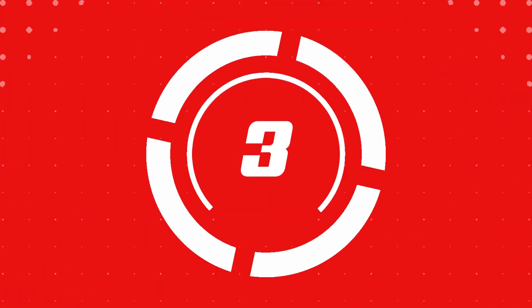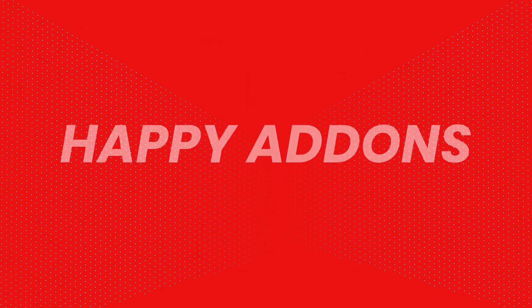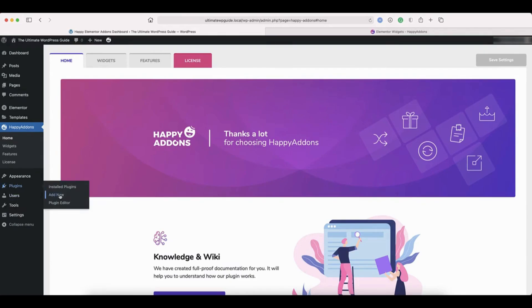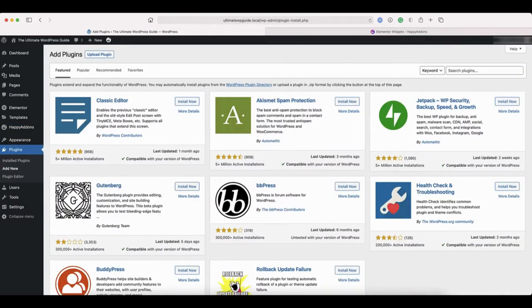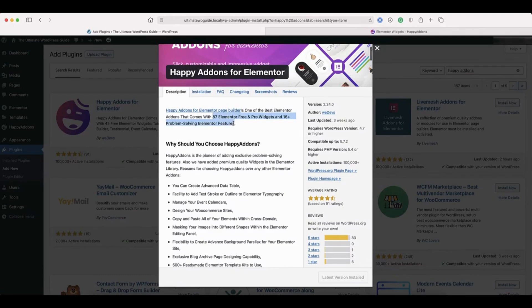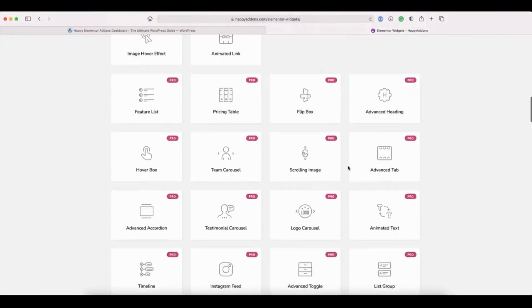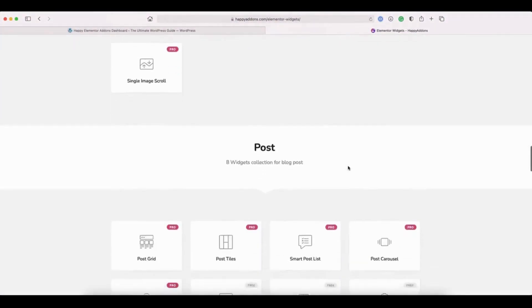Number three, Happy Add-ons. Happy Add-ons is packed with advanced widgets and unique features like cross-domain copy-paste and preset styles. It's a must-have for developers and designers who want to speed up their workflow.